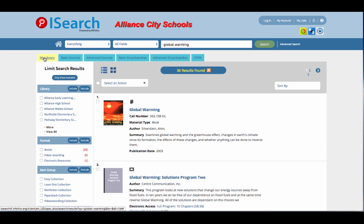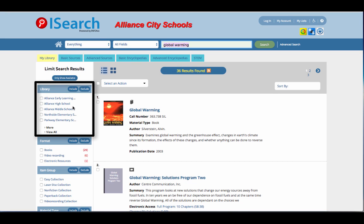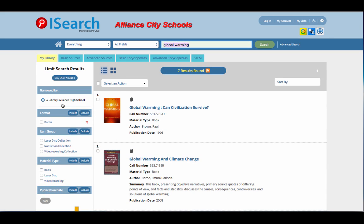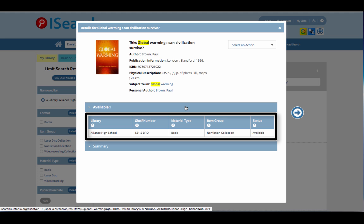Let's talk about our resource tabs. On the My Library tab, you will find all the books and videos available in your school library, along with all the ebooks and digital videos available from Infohio's ebook collections and digital video collection. You can limit to items from one library in your district by clicking the filter on the left. To get more information about an item in your library, including location and call number, click the item title.